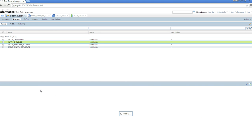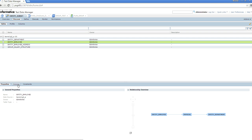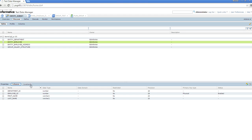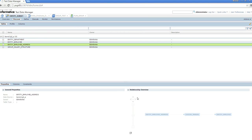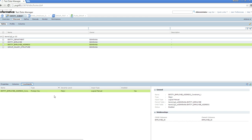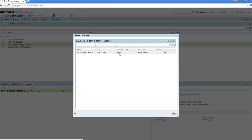There can be two types of constraints: physical constraints and logical constraints. When the relationship is defined in the database itself — when you have created the tables — the relationships you pick up are physical relationships. But for the sake of creating entities, if you want to create relationships in TDM, TDM allows you to create a logical relationship. I have created one logical relationship here: the Address and Employee tables have a primary key and foreign key relationship to each other which is not defined in the database, so I have defined it here as a logical key.